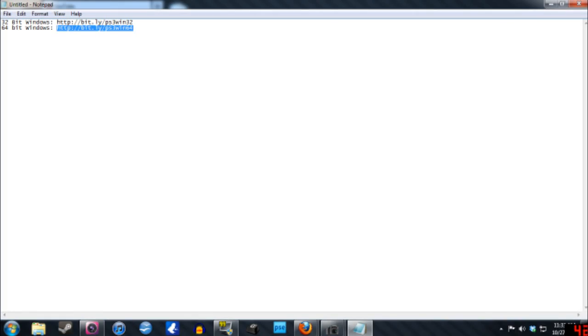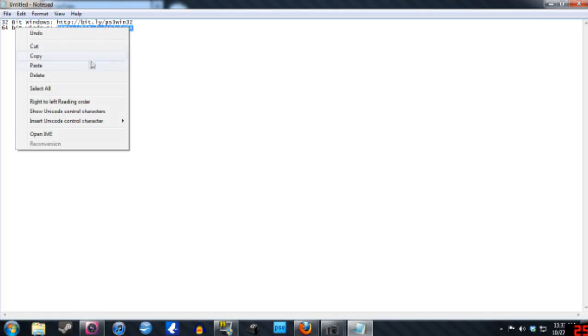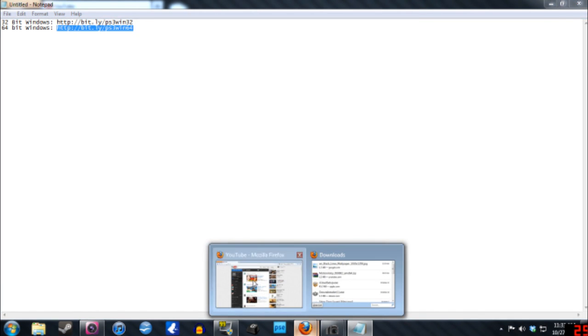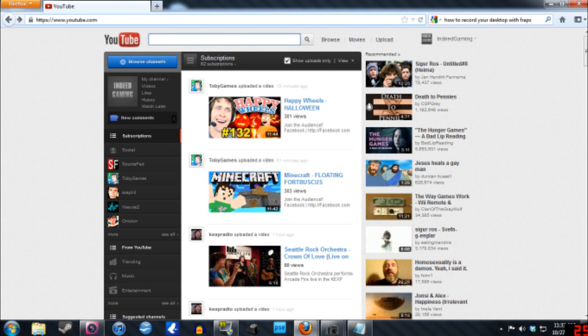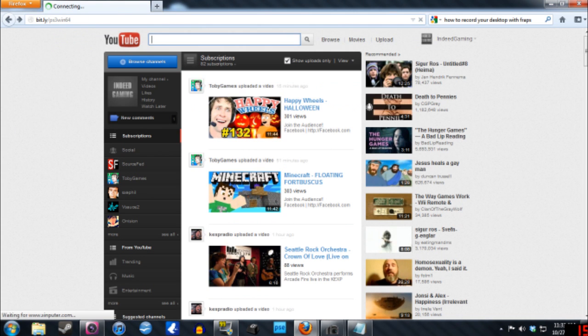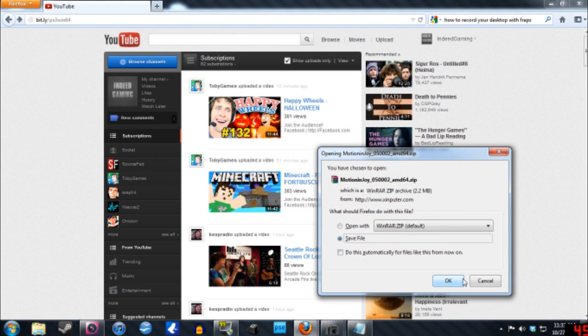The next thing you need to do is figure out if you have a 32 or 64-bit OS. If you're like me, I have a 64-bit, so I have the links in the description for the downloads. Just go to that link and you'll get the download.